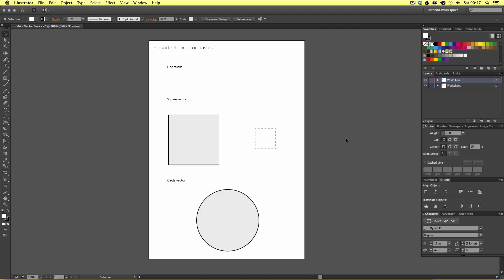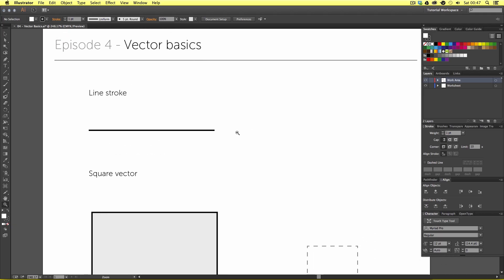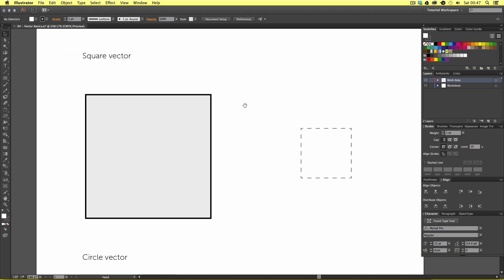Once you have opened this document, zoom into the top section of the first artboard. The first object I want to talk about is this line stroke. It does not get any simpler than this — every shape made in Illustrator has a stroke outline. Next we have a square shape, which is a complete stroke line joined around the outside. In Illustrator a stroke that is joined creates a fill within, which we can see here in grey.